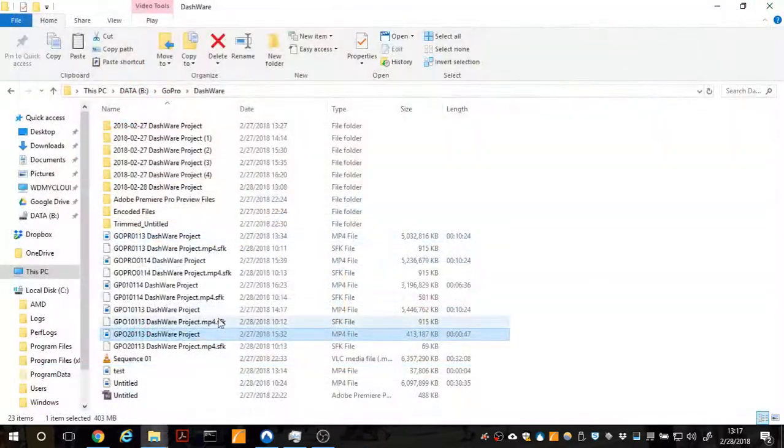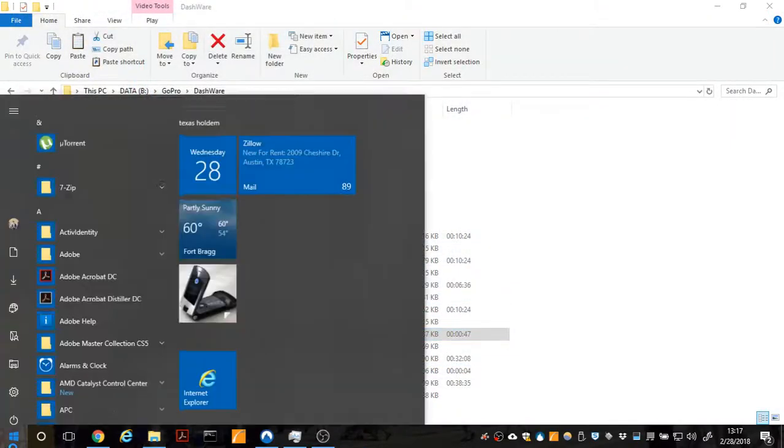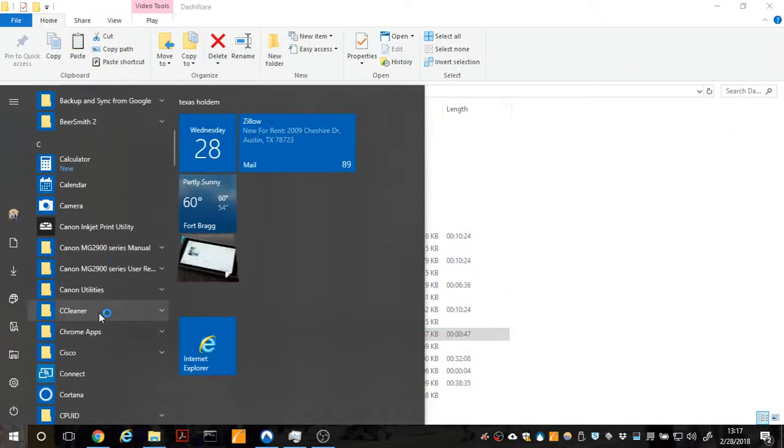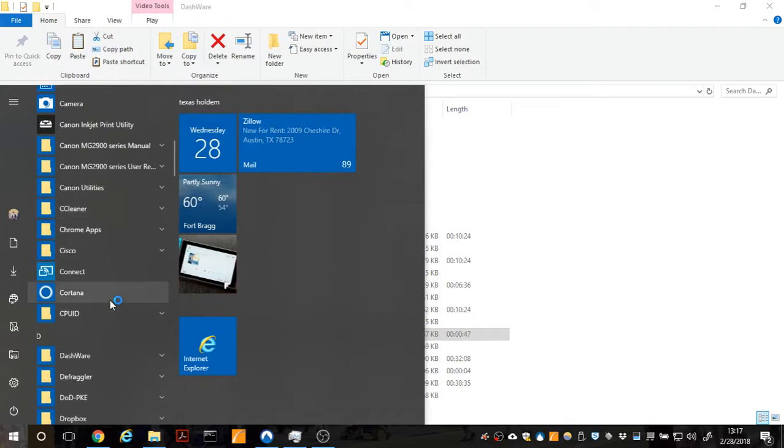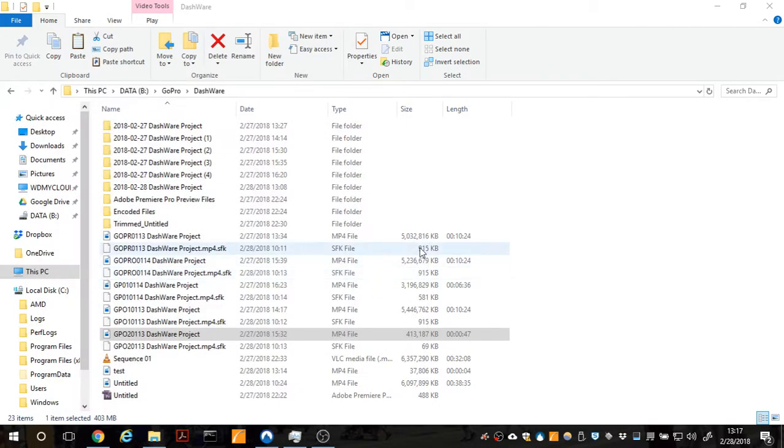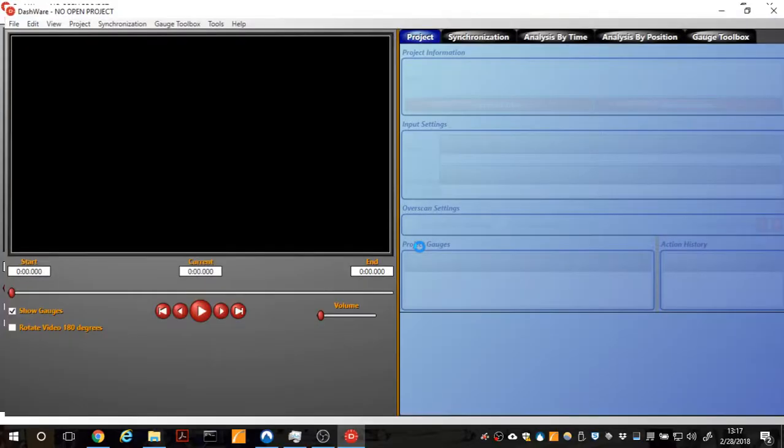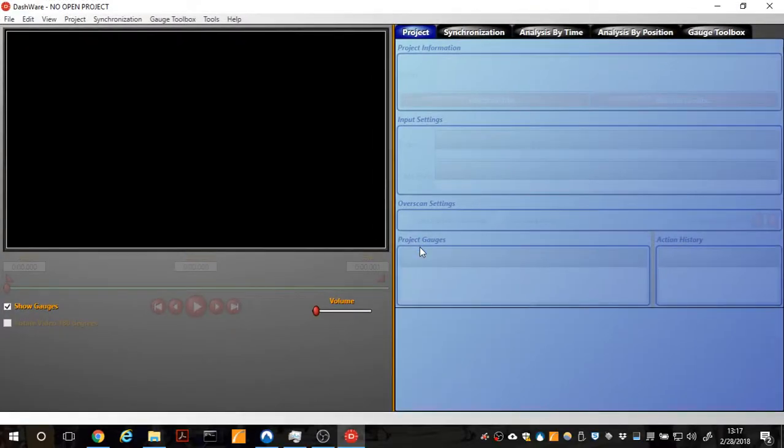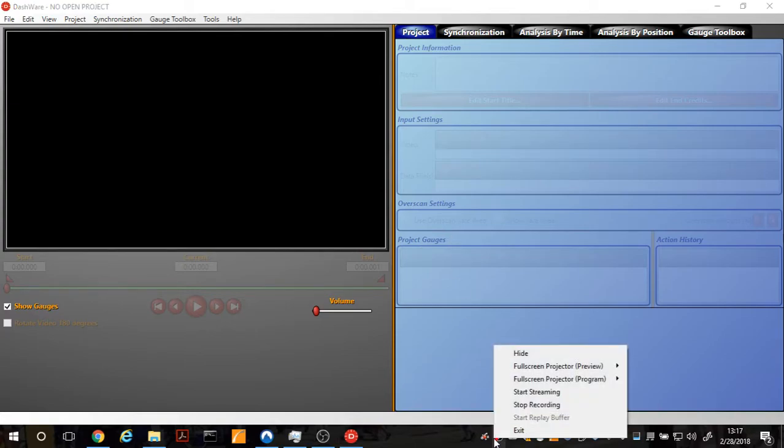So, yeah. There it is. The software, again, is called Dashware. Free to download. And that's it. Thanks for watching, guys. Thanks for watching.